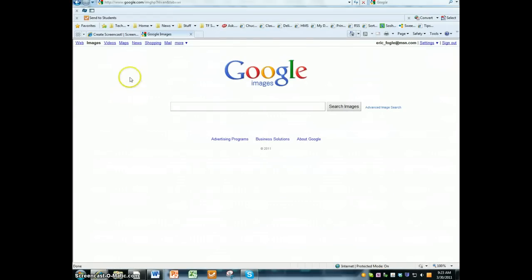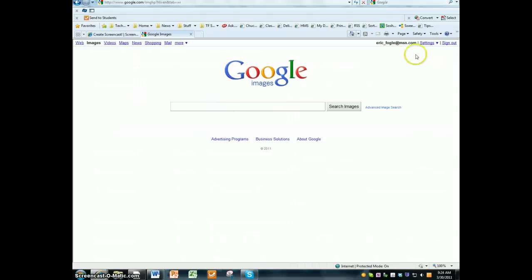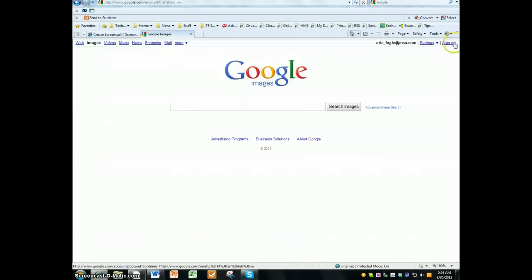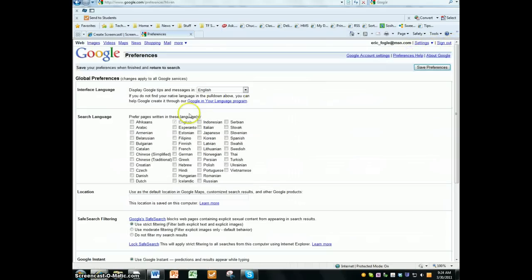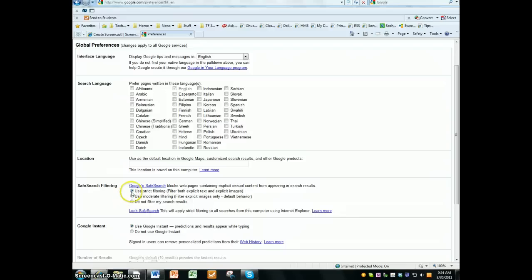I recommend on the top right corner, you'll see either the word settings or you'll see a small little cog wheel. If you click on the cog wheel or the settings, make sure you choose search settings and change the search settings for safe search filtering to use strict filtering.